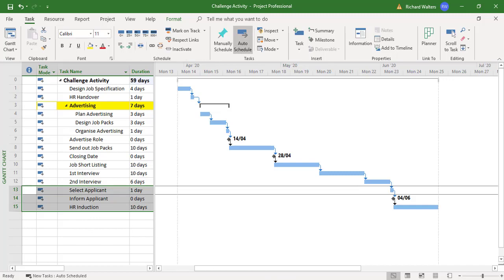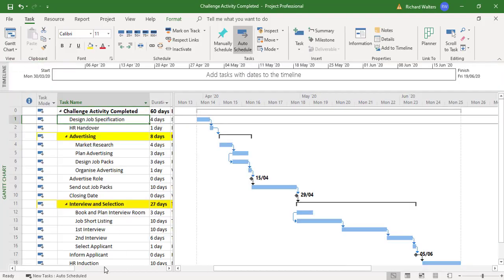The next one I'm going to look at is advertising. Going back to what I'm trying to achieve: advertising has got four tasks altogether — market research (4 days), plan advertising, design job packs, and post advertising. There's a link change here: start-to-start. So advertising has four tasks, with a finish-to-start and then a start-to-start link.